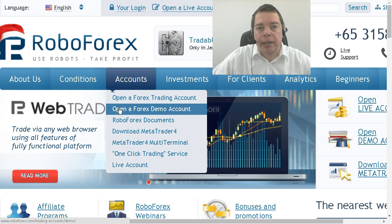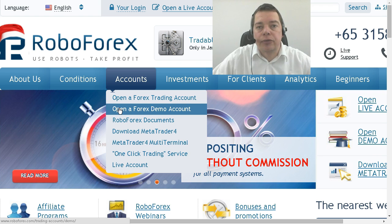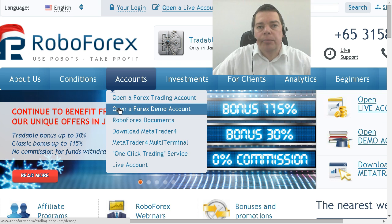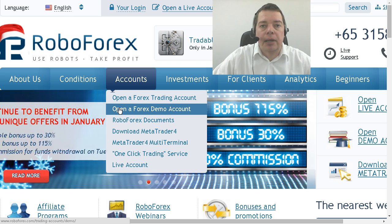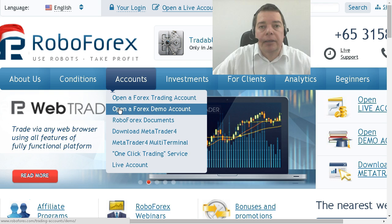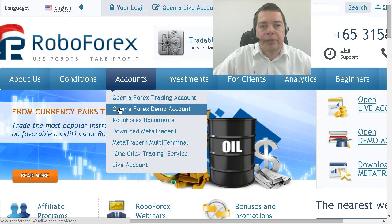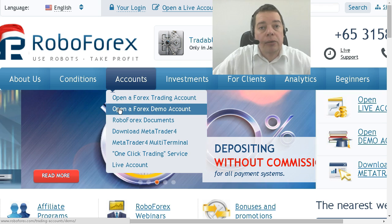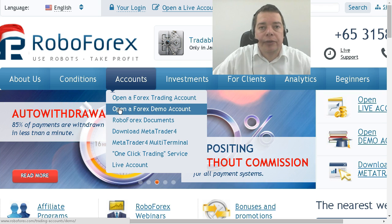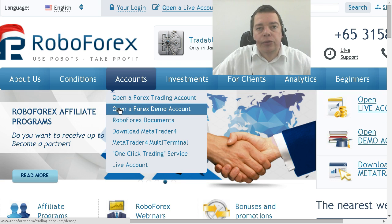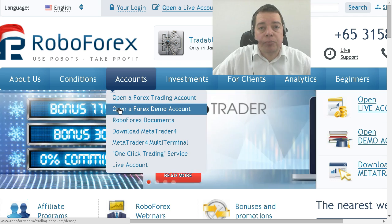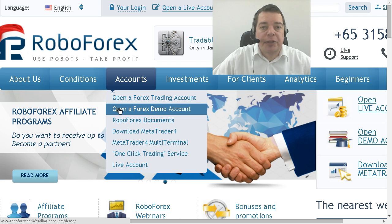Your broker may allow Metatrader 4 for trading but forbid Metatrader 5 trading, or maybe Metatrader 5 trading is allowed but MQL5 trading is forbidden. Another thing to consider is that some brokers will close demo accounts within a few weeks. They want you to trade with real money as fast as possible because that's the way they make the most money in the shortest time span.